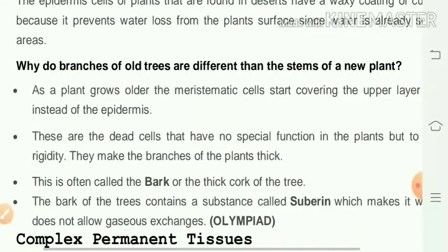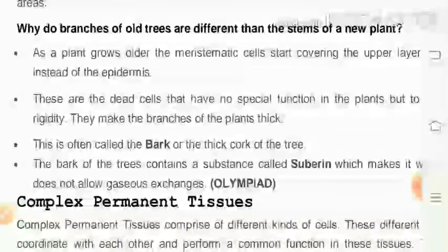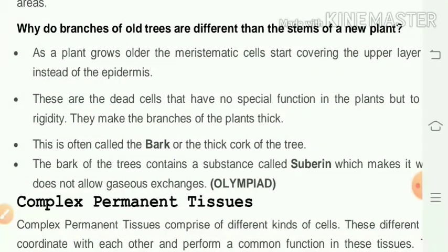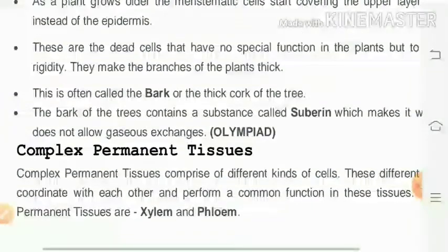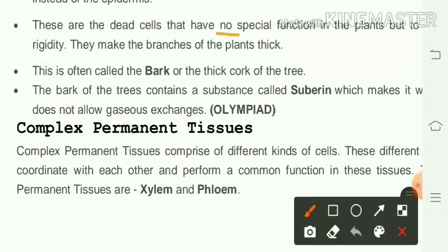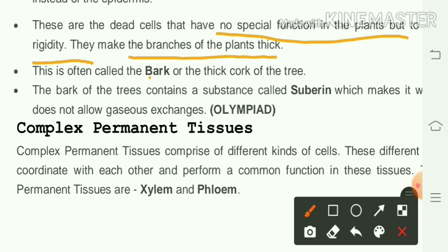Why are branches of old trees different from stems of new plants? As plants grow older, meristematic cells start covering the upper layer instead of epidermis. These dead cells have no special function but provide rigidity, making the branches thick. This is called the bark or cork of the tree, which contains a substance called suberin making it thick and preventing gaseous exchange.